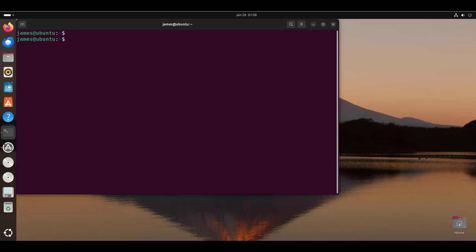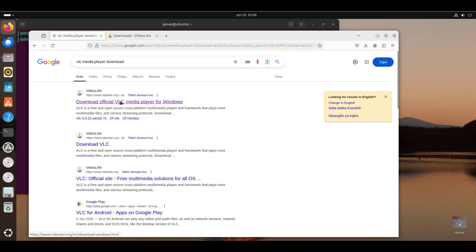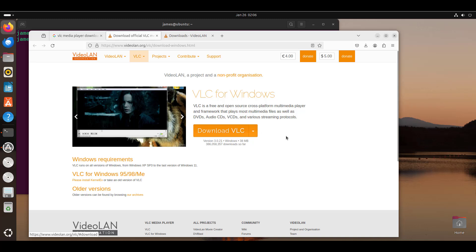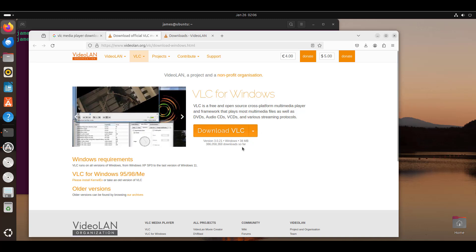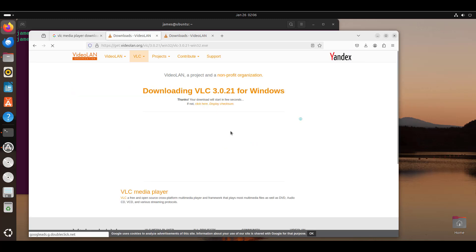We have successfully installed Wine. Now I'm going to show you how to install a Windows application using Wine. For demonstration purposes, I'm going to install the VLC media player, which is a popular open source media player. I know you can install it directly on Linux, but this is just for demonstration purposes since it's also available for Windows. Head over to your web browser and search for VLC media player download, then select the first option to download an executable file for Windows.